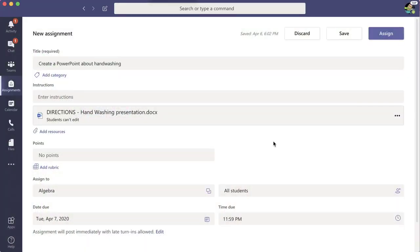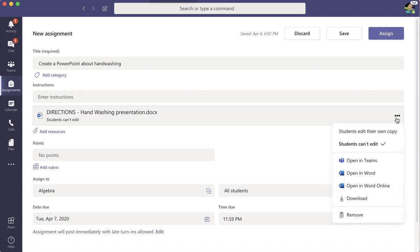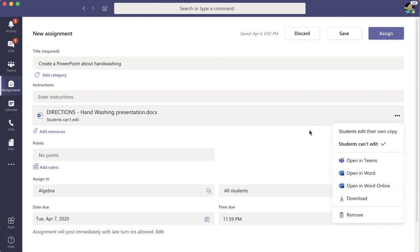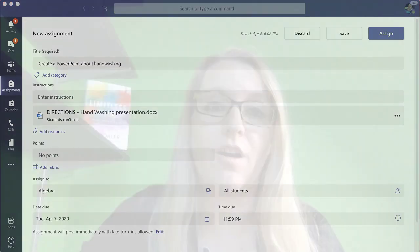If you want to change that, you're going to click on the three dots and you can give a copy to each student, but the default is view.